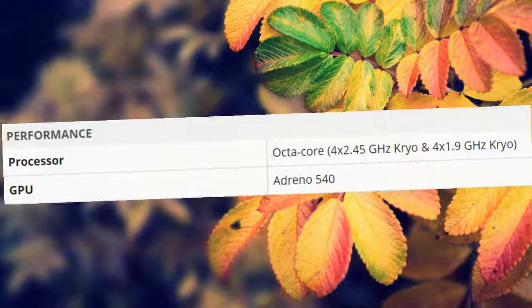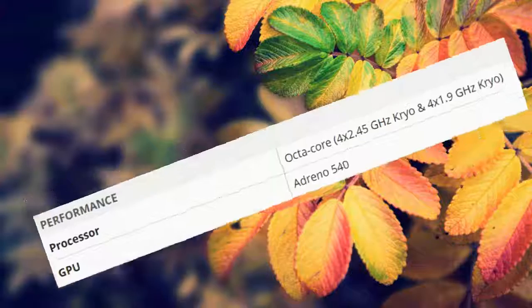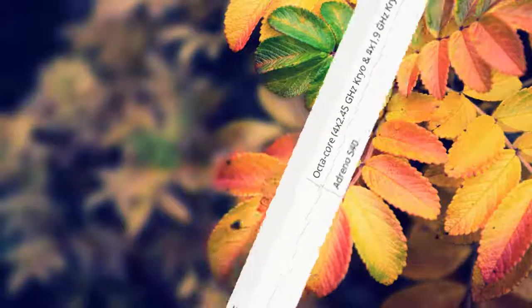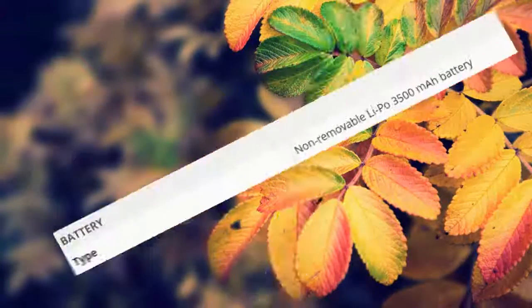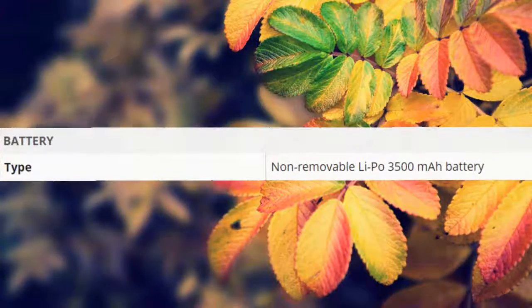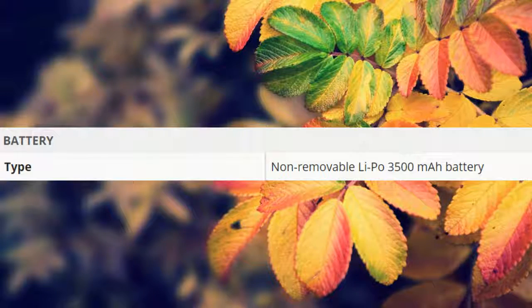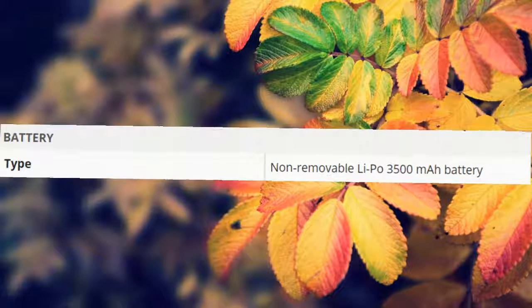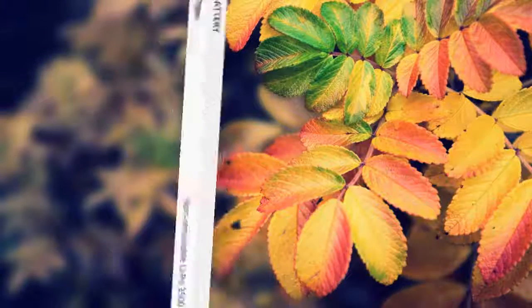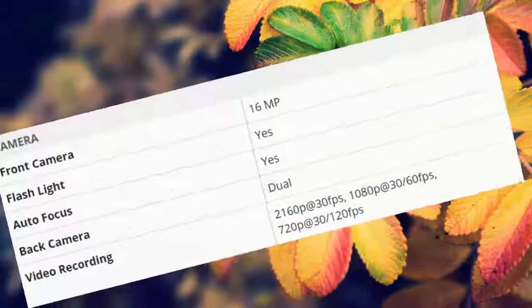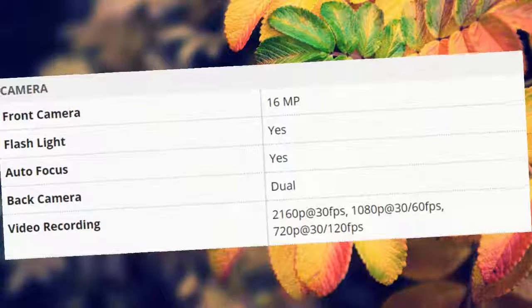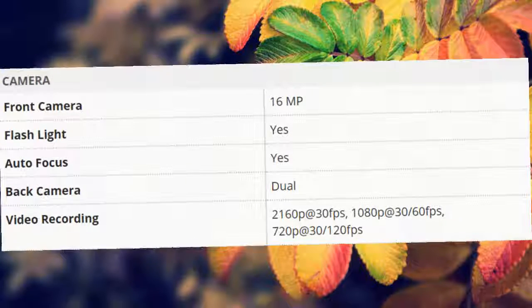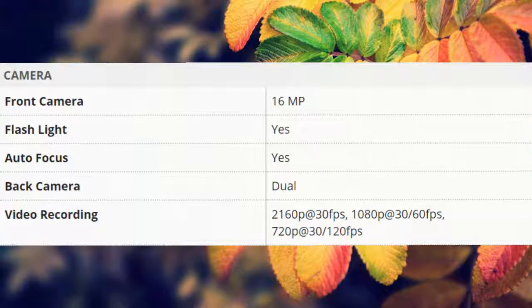GPU Adreno 540. Battery: type non-removable Li-Po 3500 mAh battery. Camera: front camera 16 MP, flashlight yes, autofocus yes, back camera dual.